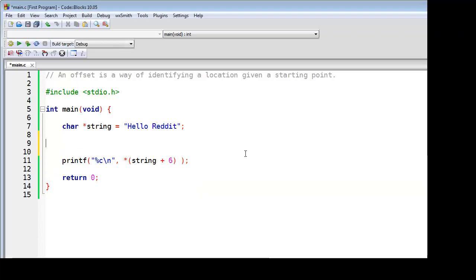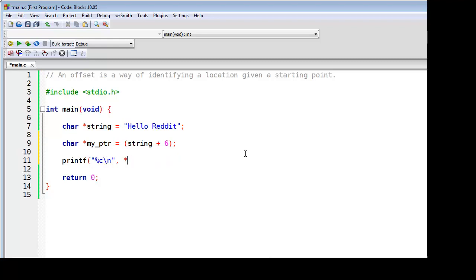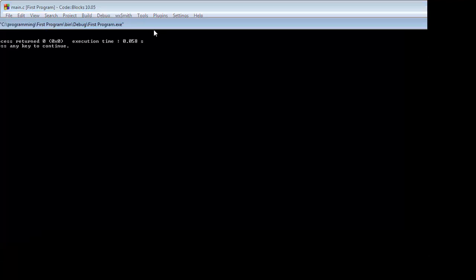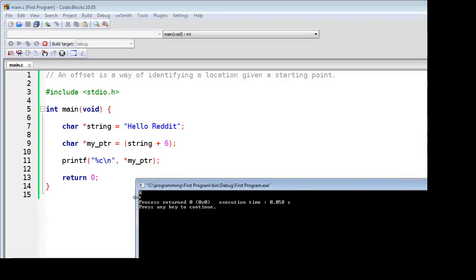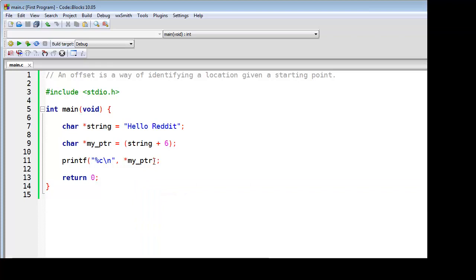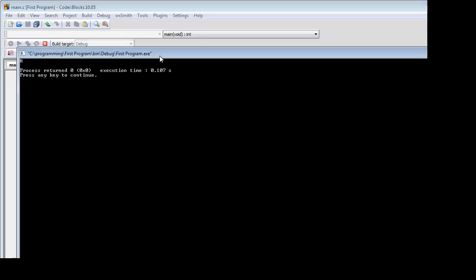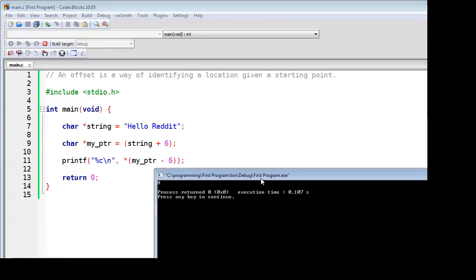Now on the other hand, I could create a pointer, assign it to the value of R. And if we run this program, as expected, it prints the letter R. And now I can subtract 6 from this pointer, and run the program again, and you'll see that I get the H from Hello Reddit.